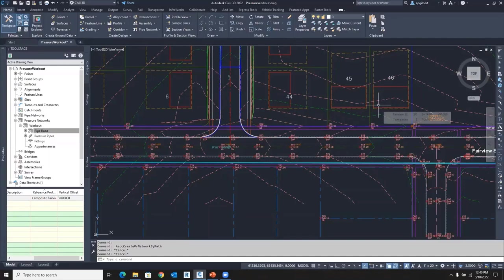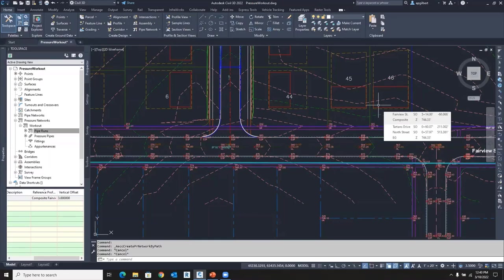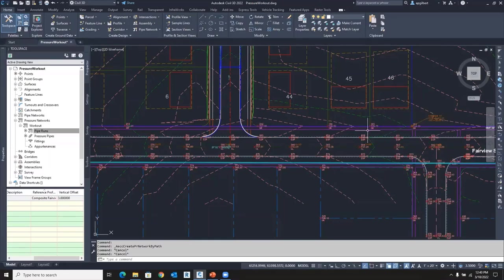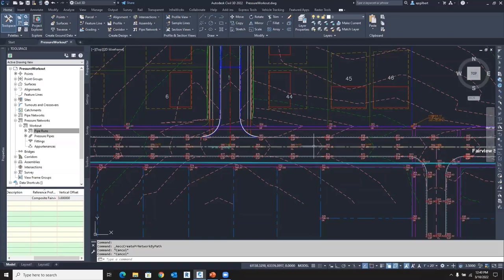And remember, the key to remember is they're path-based and each one of those gets a horizontal alignment controlling its horizontal position and a profile controlling its vertical position. So once you get that, you got it. And it's easy.